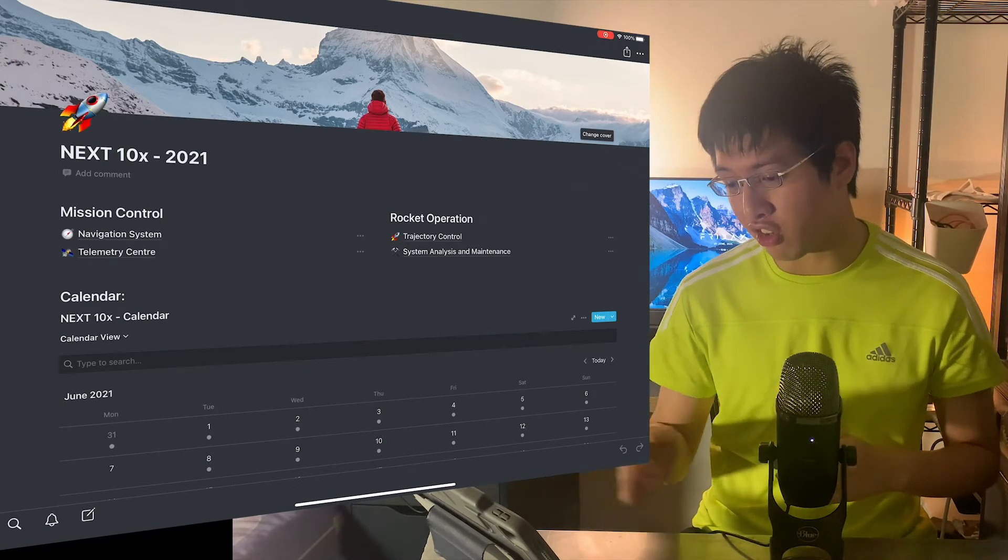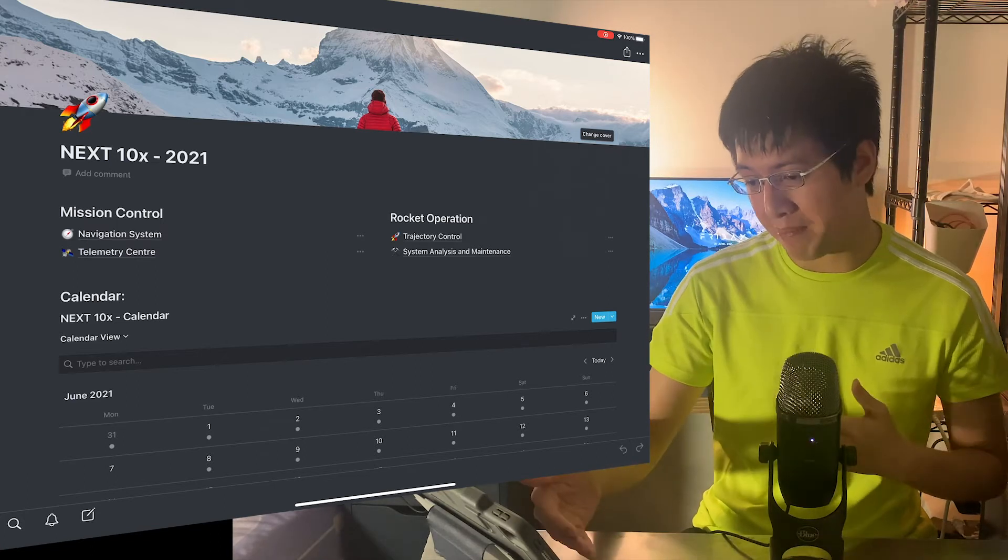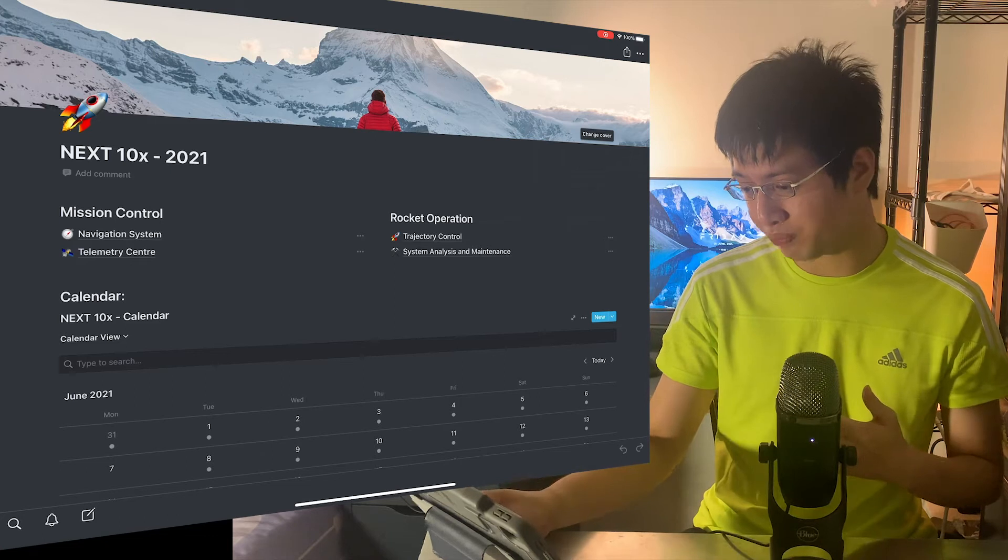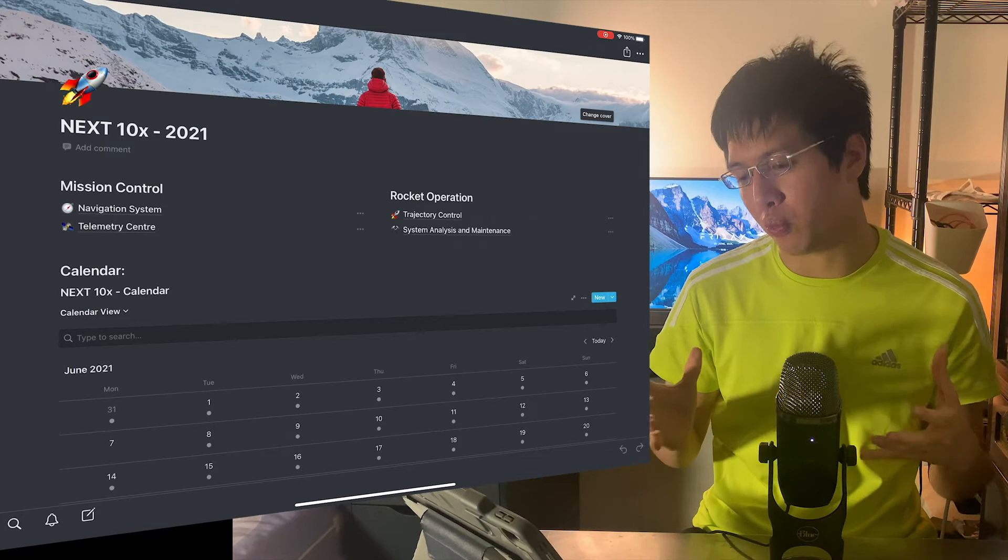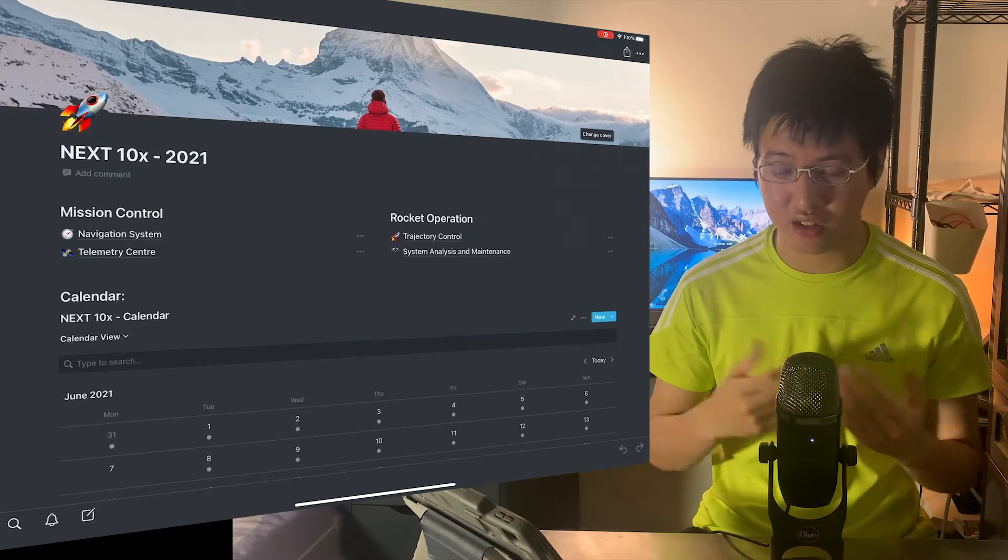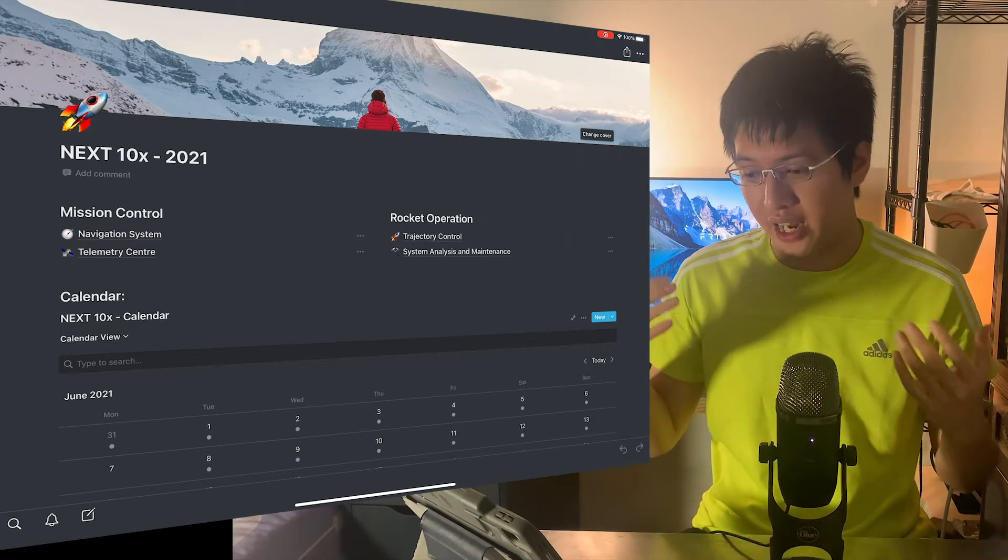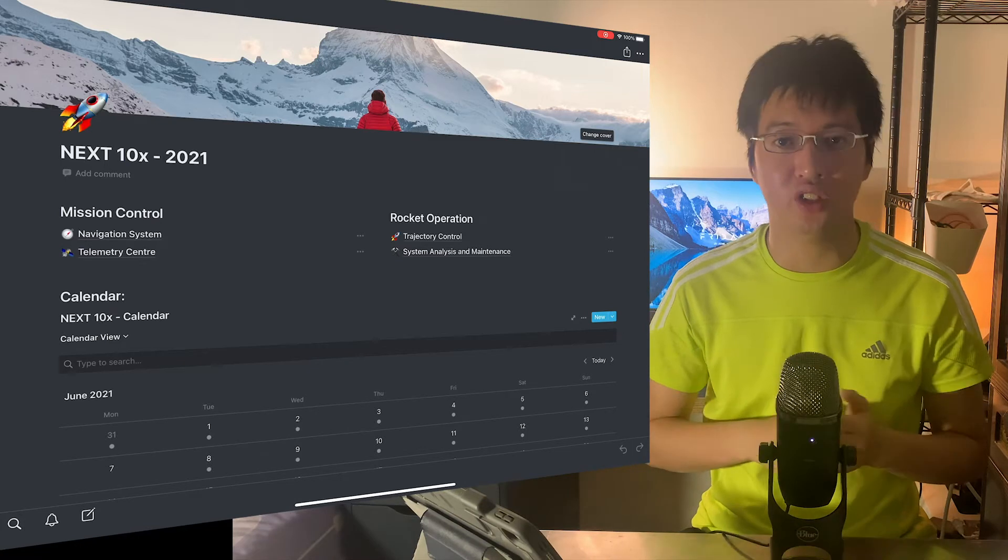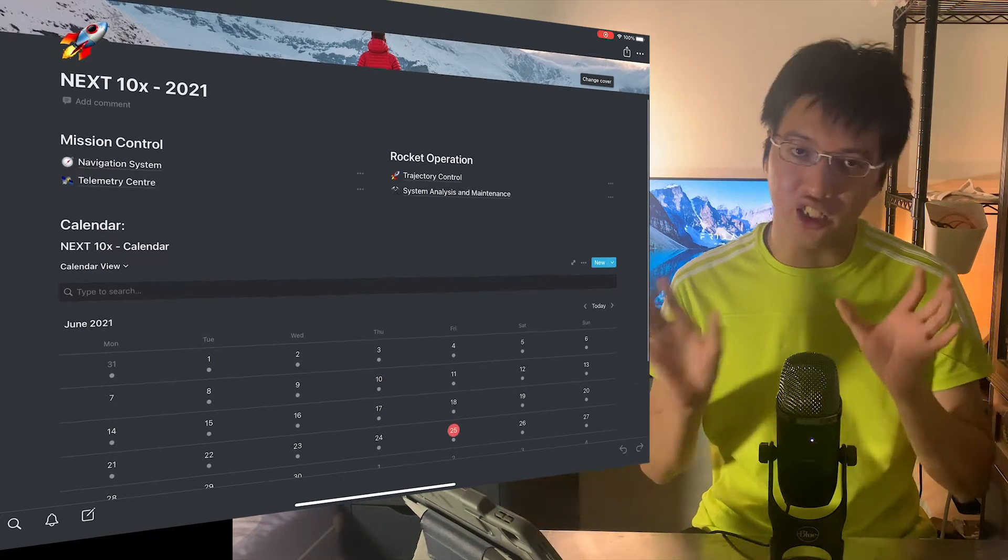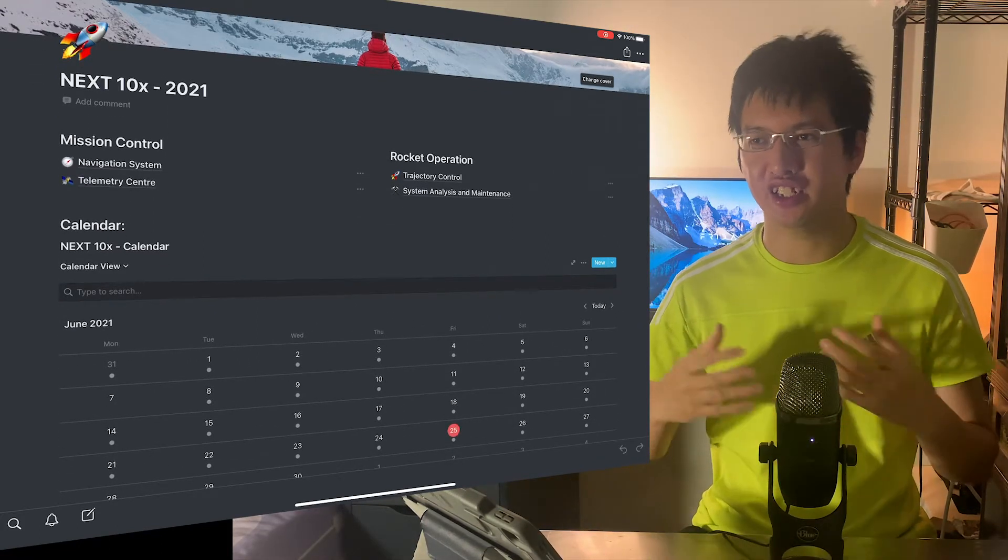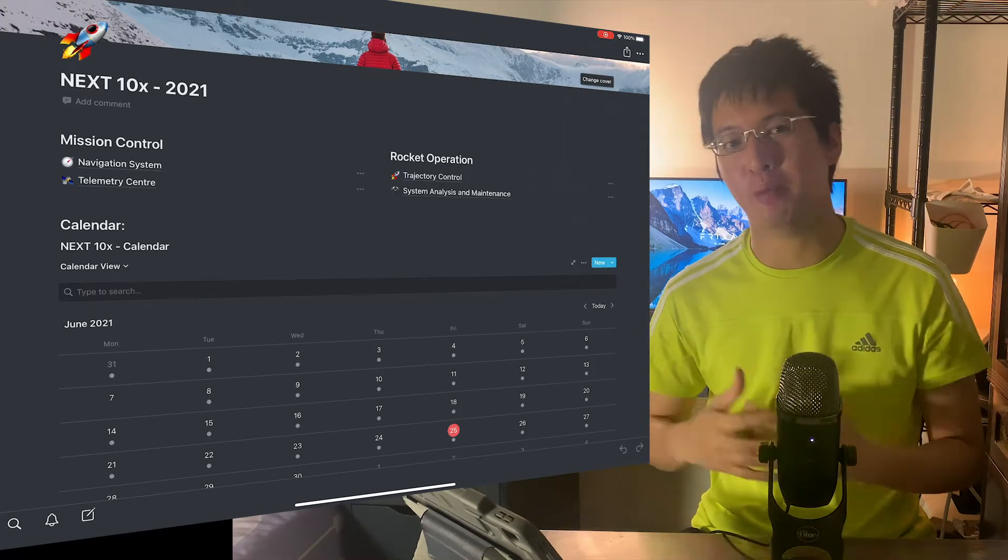First of all, we want to talk about my main page, which will be a whole dashboard, whole system we will be working on. And that's called Next10x, which is 10 times more productive, I believe, I hope so. And this version number is 2021, which is the version for this productivity system. And for this system, I imagine this as a space exploration system for my personal productivity.